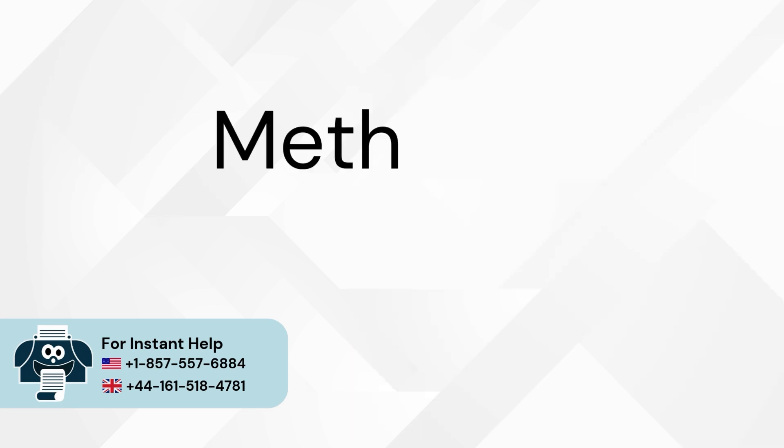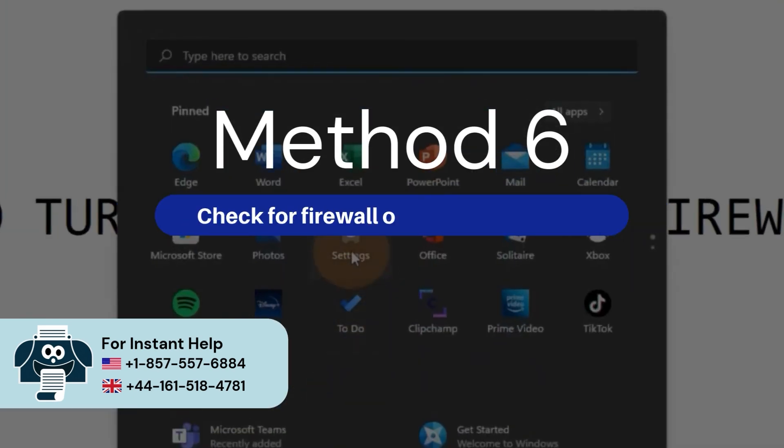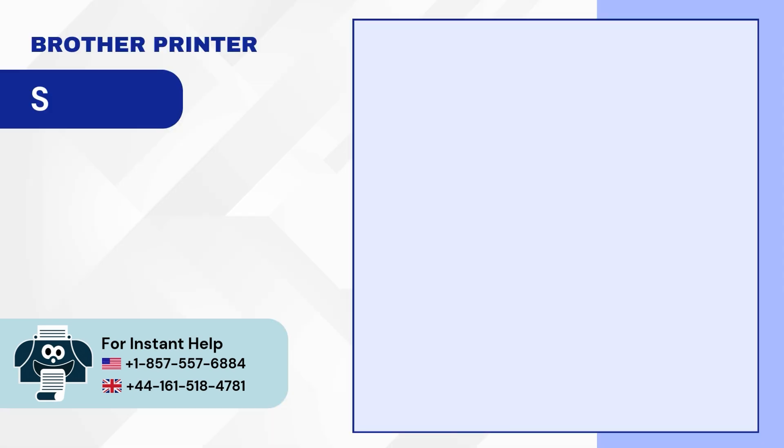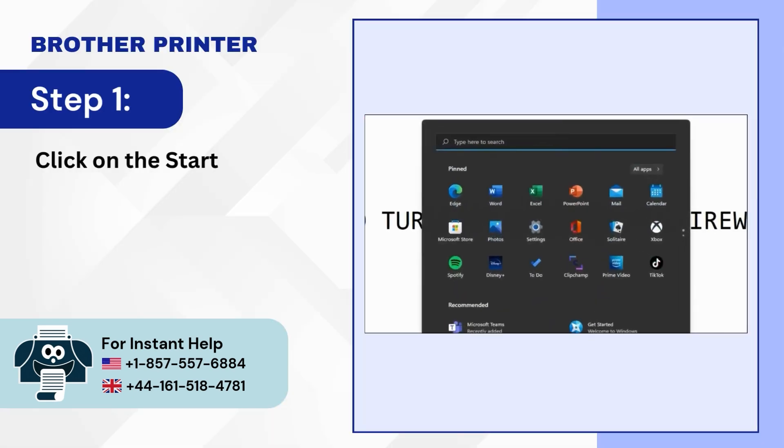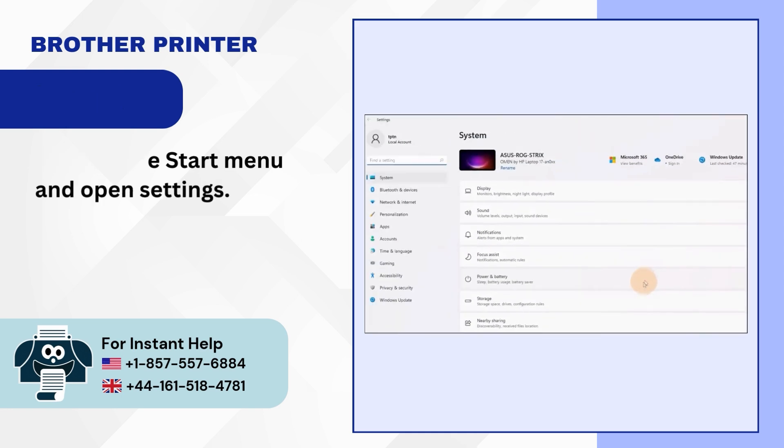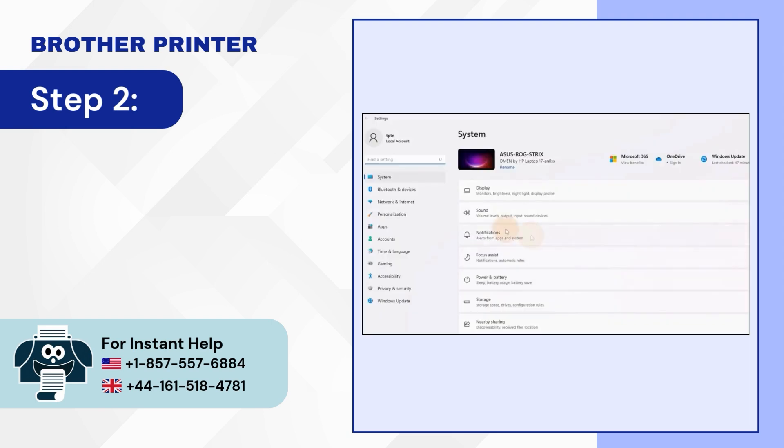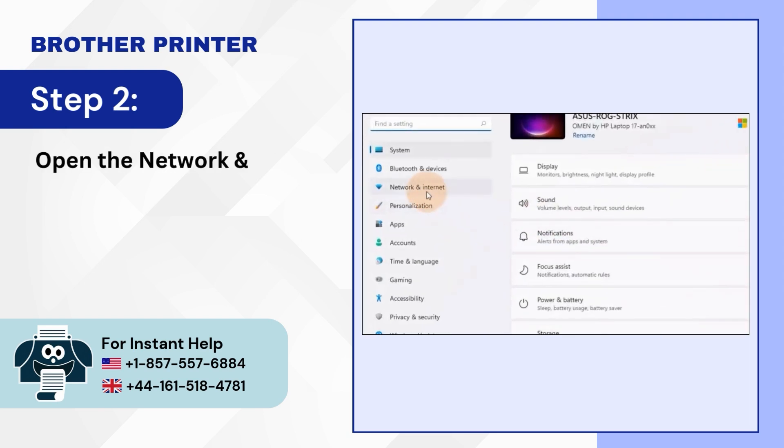Method 6: Check for firewall or antivirus settings. Step 1: Click on the start menu and open settings. Step 2: Open the network and internet settings.